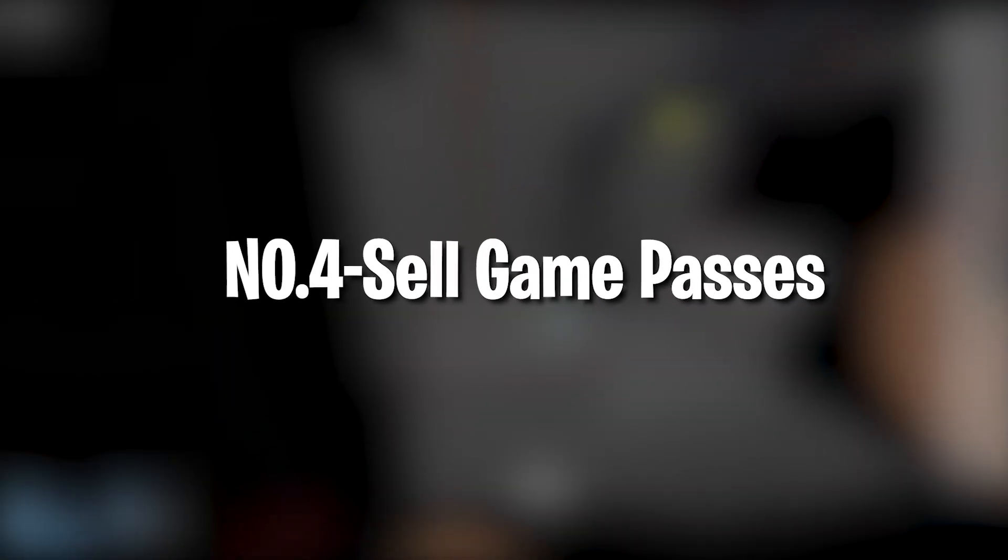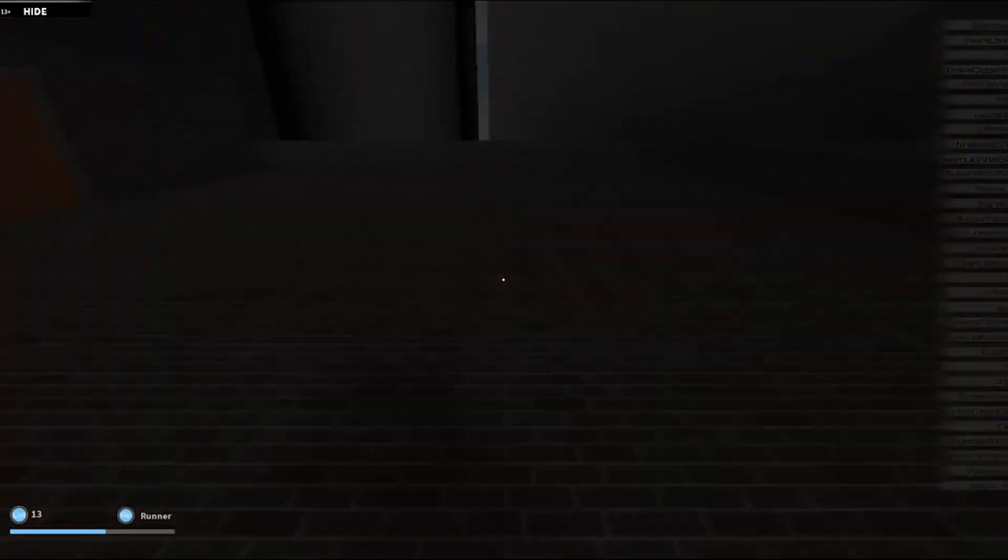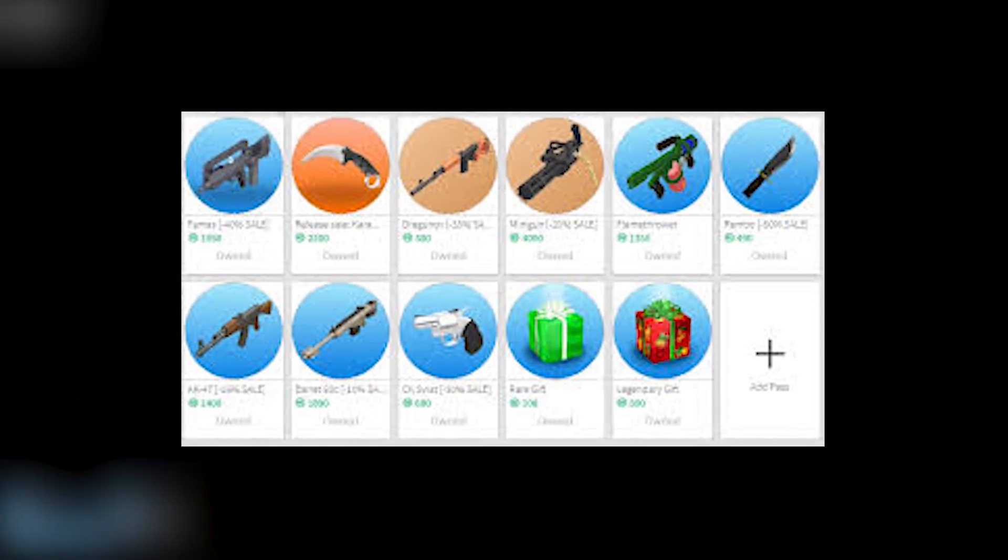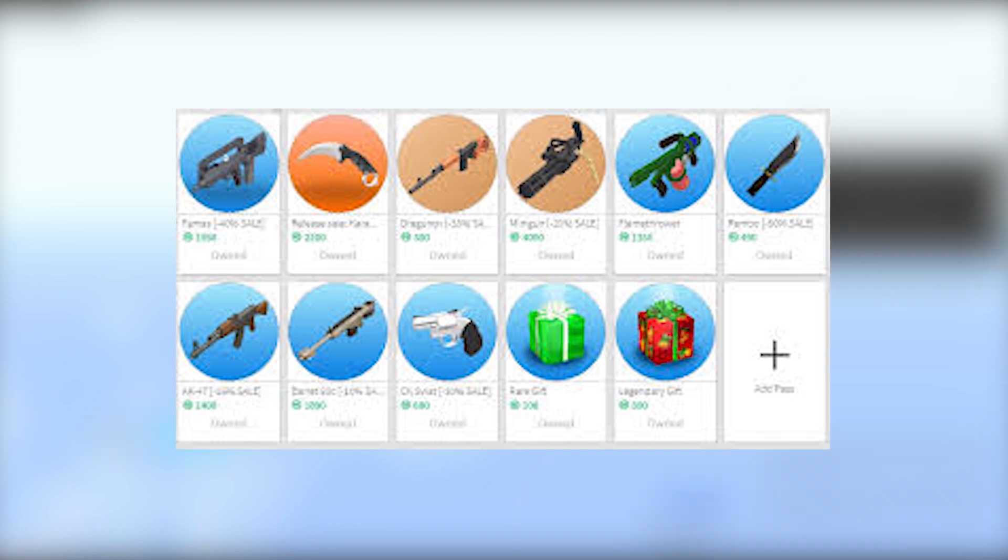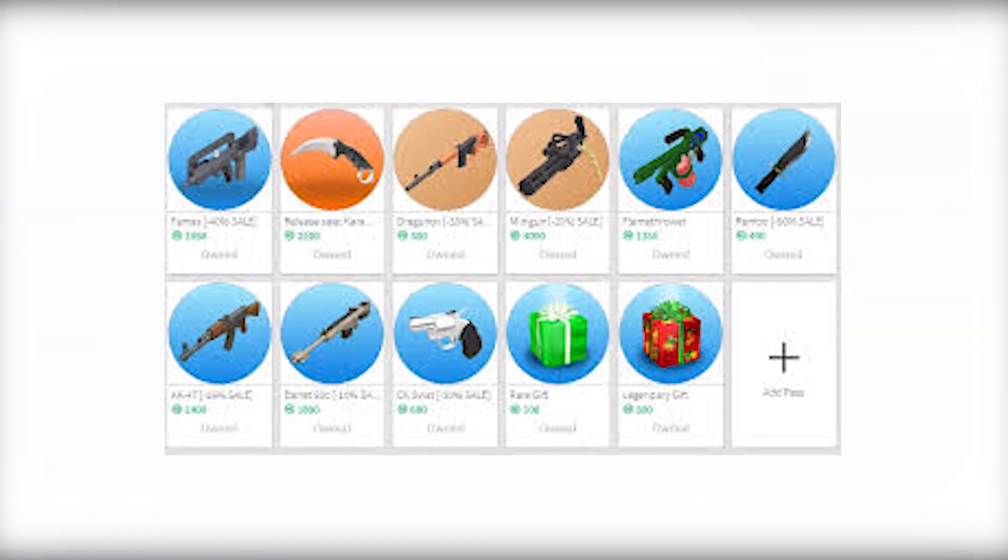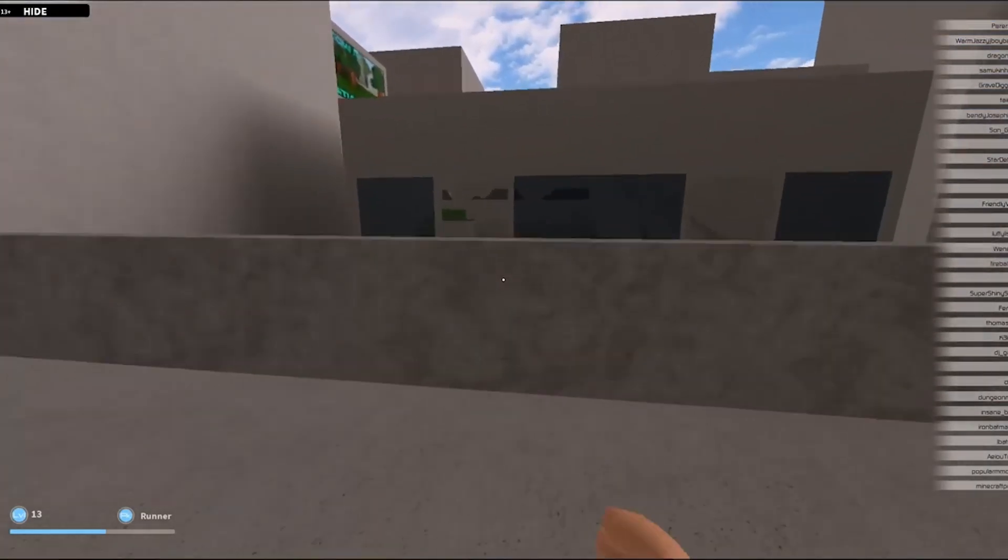Number 4: Sell Game Passes. Your game is now ready to generate robux for each new player that signs up through your games landing page. That's great! However, if you really want to rake in the big robux, you can sell game passes for your roblox game.